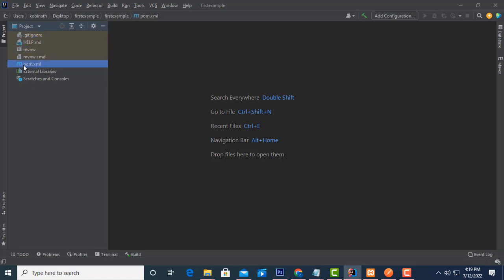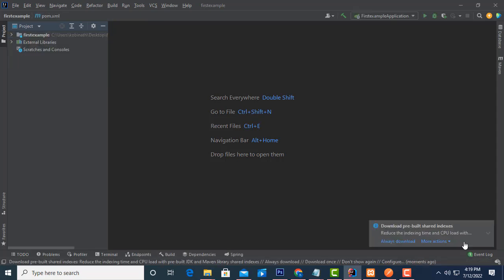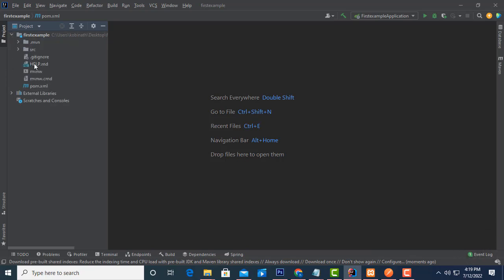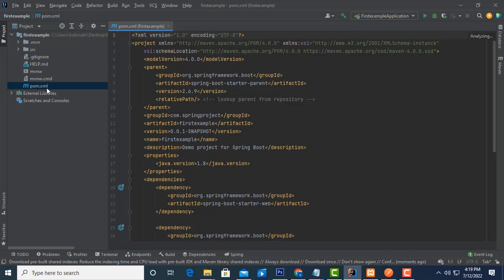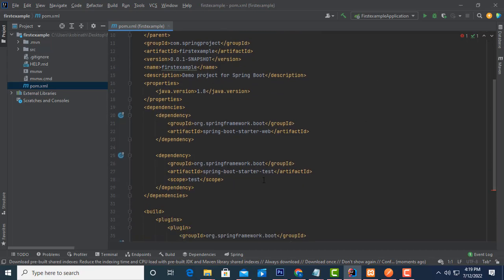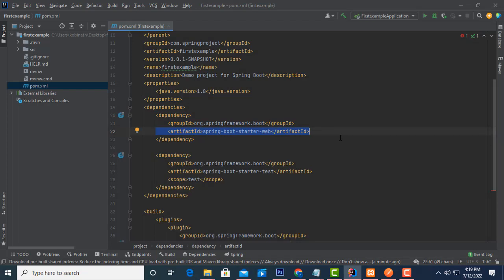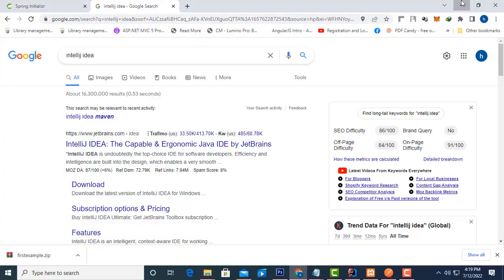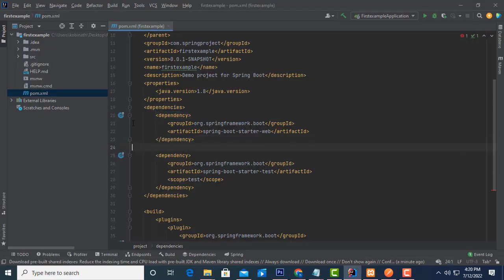You can see the project structure: .gitignore, mvnw, and all the files are there. Double-click on 'pom.xml' — wait for it to configure. The pom.xml is the heart of a Spring Boot application; without it, nothing works. Inside the dependencies section, I added only one dependency — the web dependency. I did not add MySQL or JPA, just the basic web dependency. We will learn how to add more dependencies later.